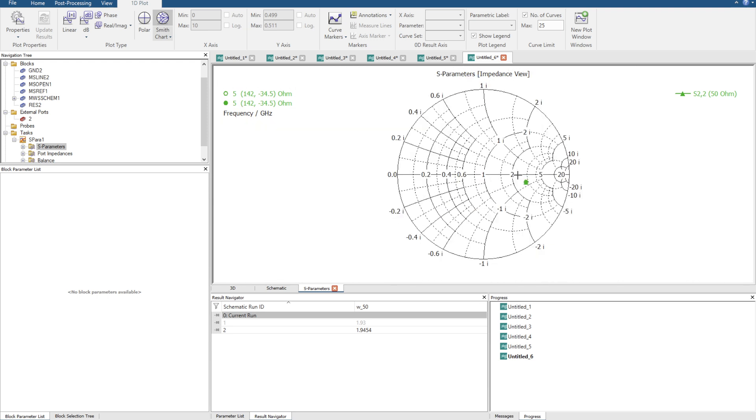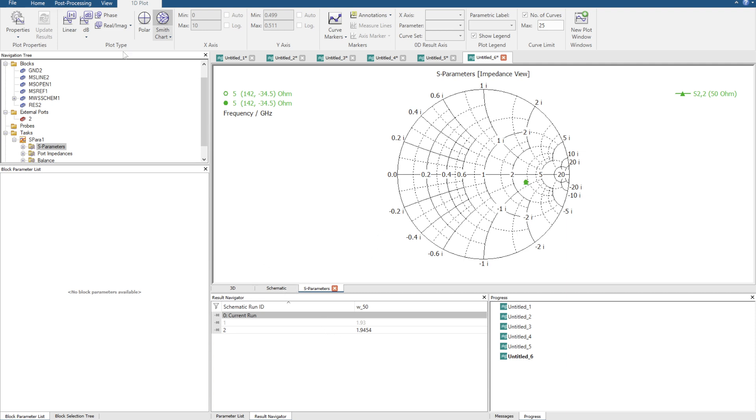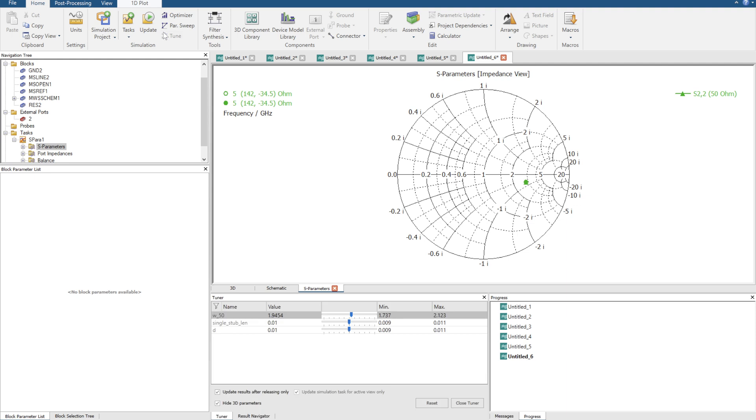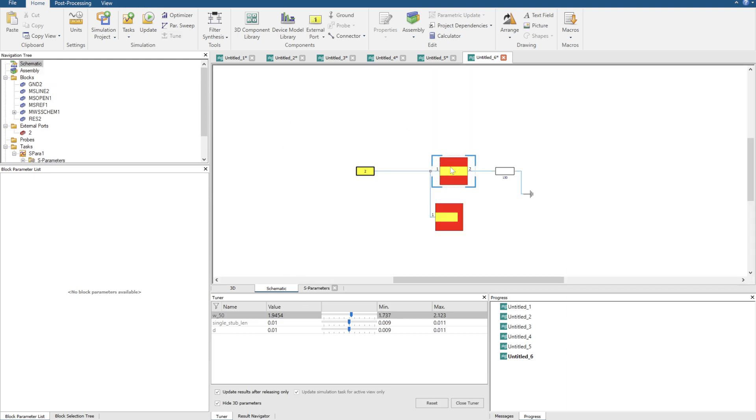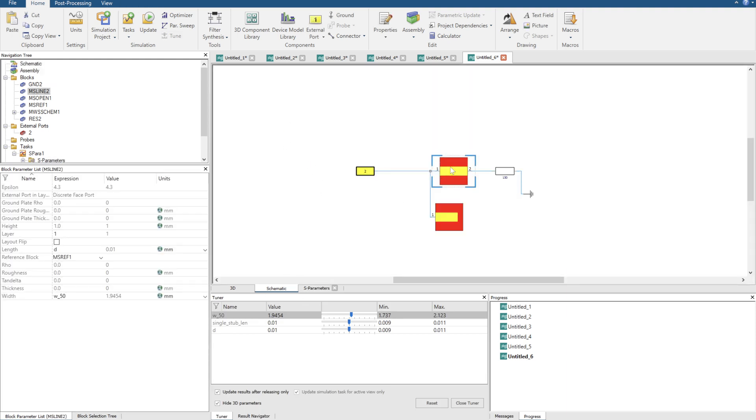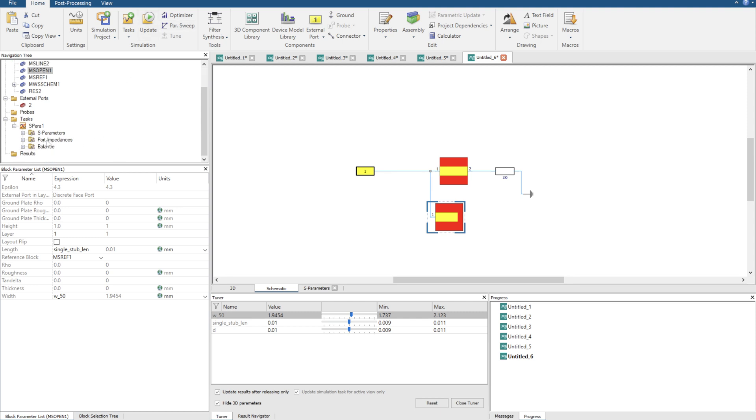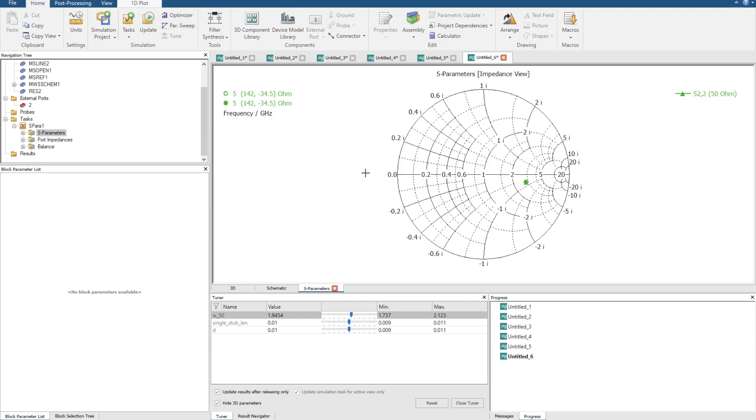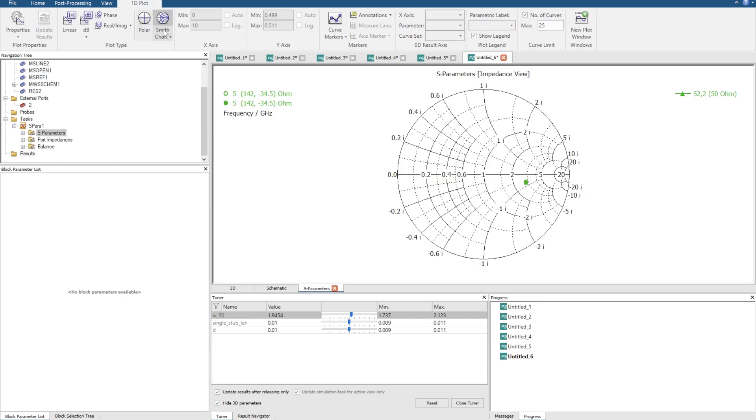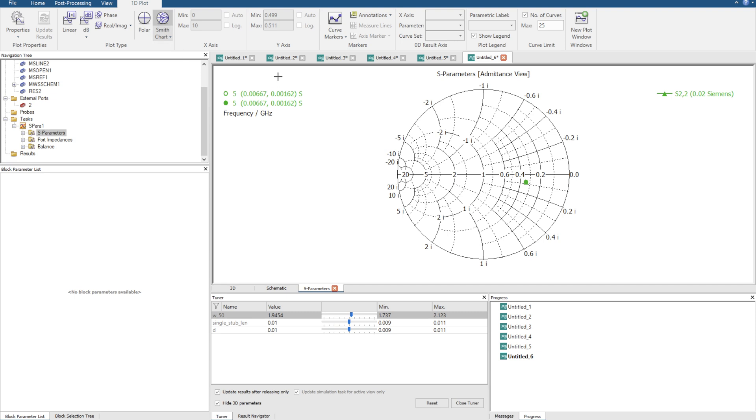It's okay, we're going to try and match that now using single stub methods. So I'm going to click the little tune button and here we go. Just double checking our schematic here, we've got length d width 50 still the same and we've also got single stub length and width 50 exactly the same. What we're going to do first is go over to plot properties and change over to the admittance chart.